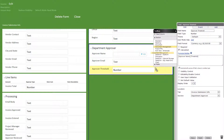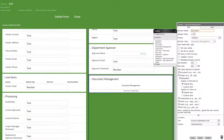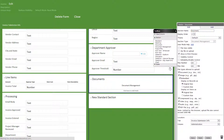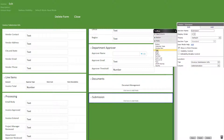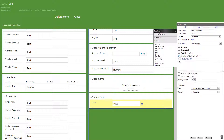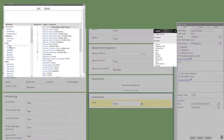Now let's add a document management section titled documents. Below that, we'll add another standard section titled submission. In the submission section, let's add a date field titled date submitted with edit set to false and the today method as the default value.